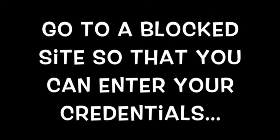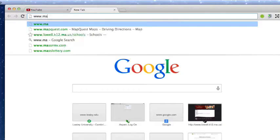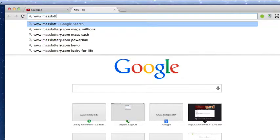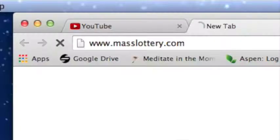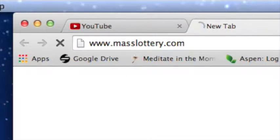You need to go to a blocked site that will cause the Barracuda web filter to appear. My favorite site for that is www.masslottery.com.